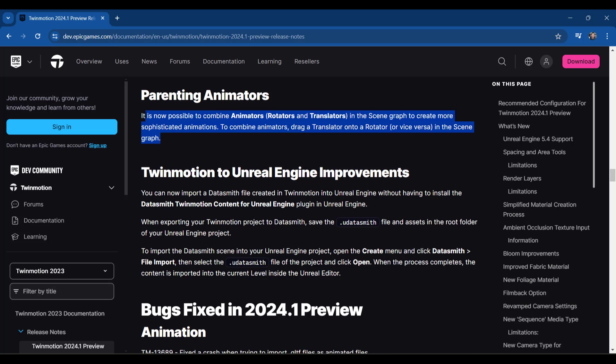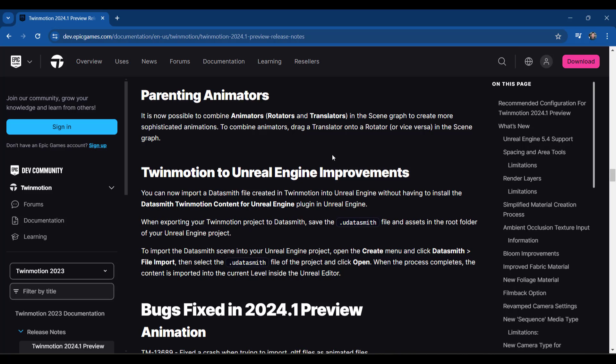One other thing to note is note that it's now possible to combine animators. So rotators and translators in your scene graph. So what that means is that means that you can now make objects that both rotate and move in your scenes, allowing you to create more complex animations.